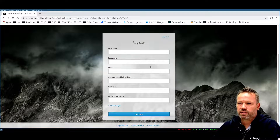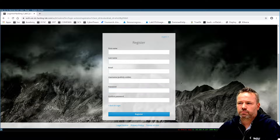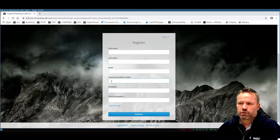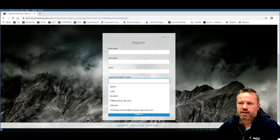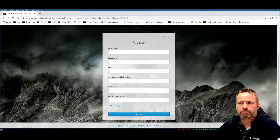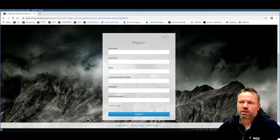Enter first name, last name, email, username, and password. As mentioned, since the username will be seen by others, make sure it is a nickname that is not relating to your real identity.